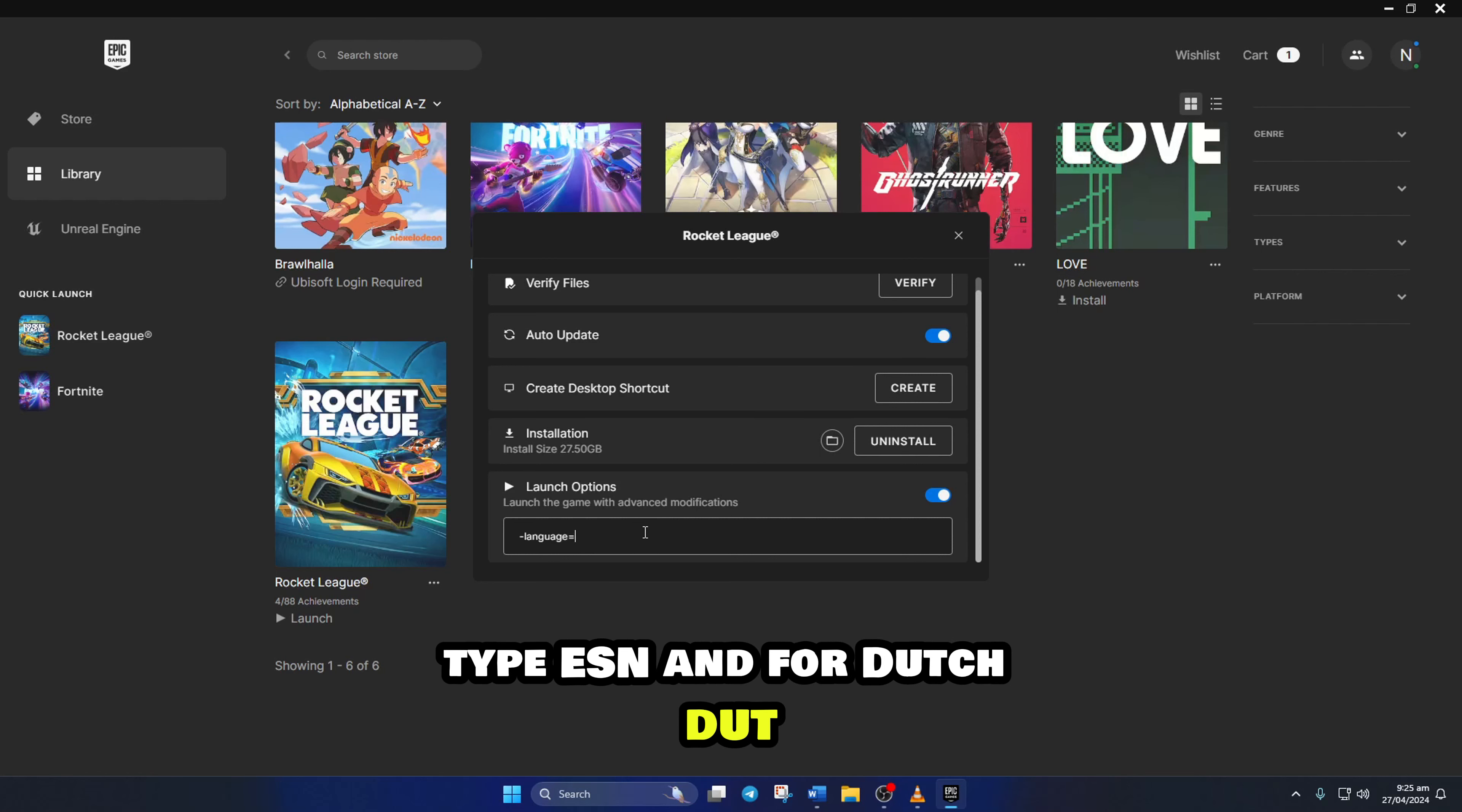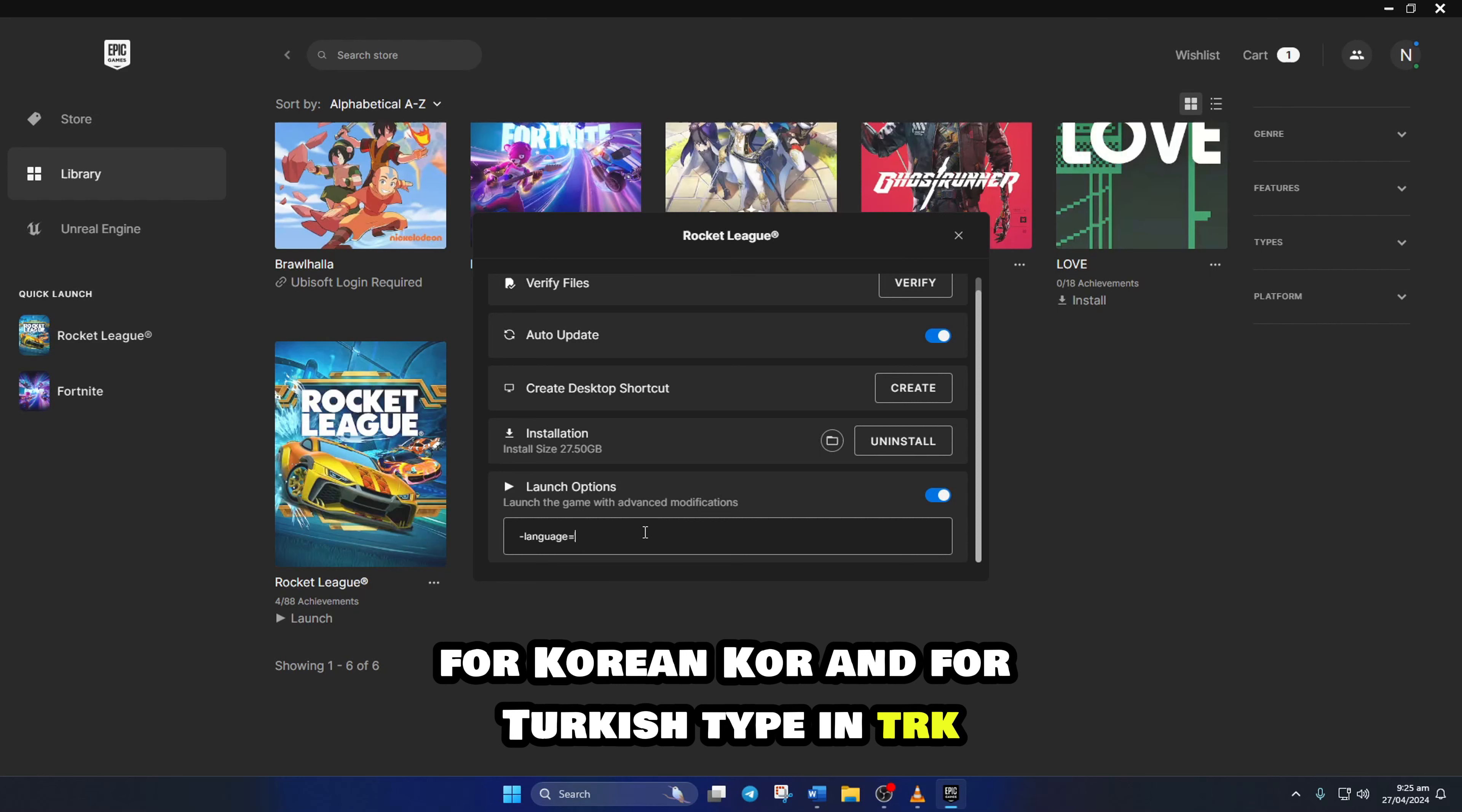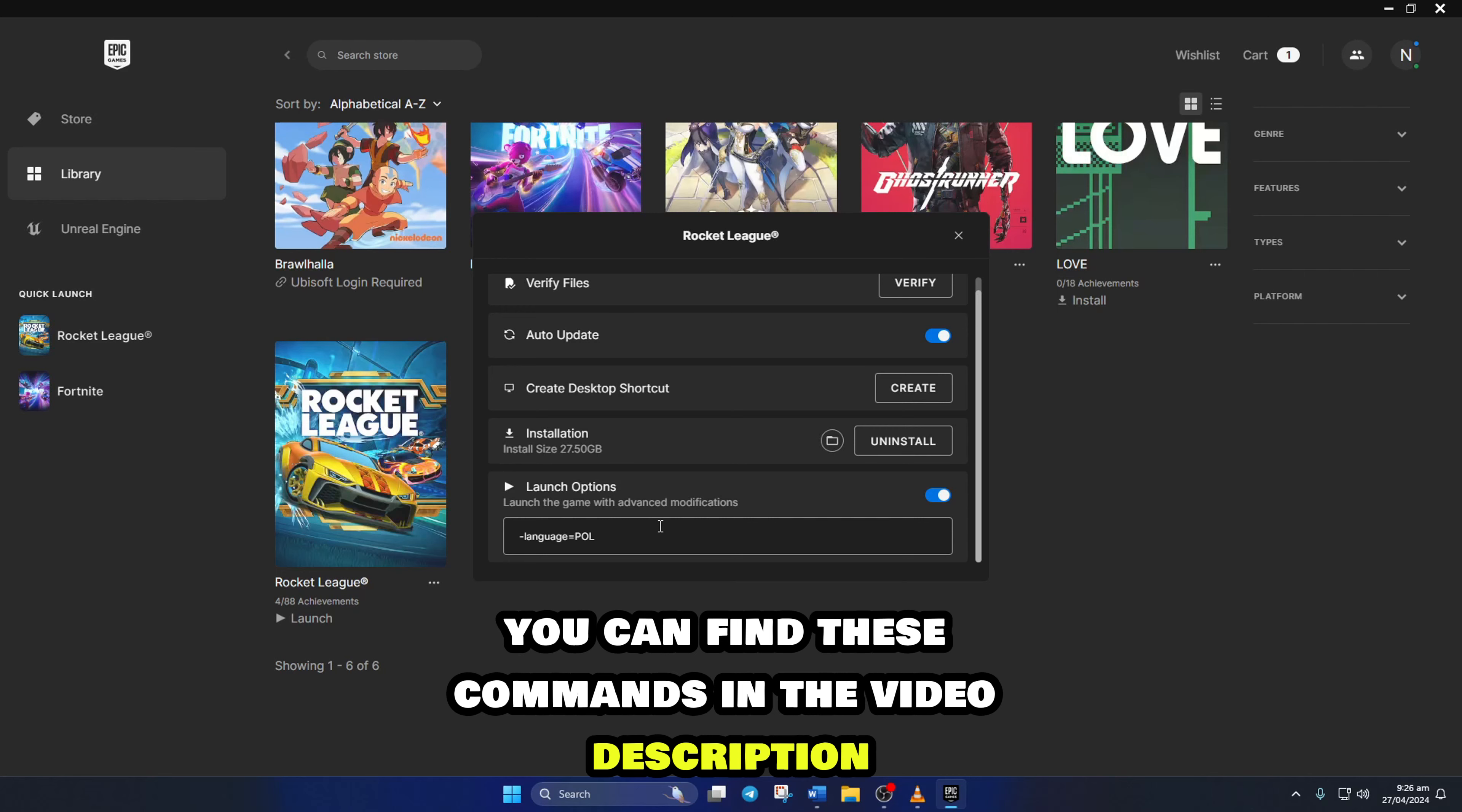For Brazilian Portuguese, add PTB. For Japanese, JPN. For Korean, KOR. And for Turkish, type in TRK. For Russian, type RUS. For Polish, type POL. You can find these commands in the video description.